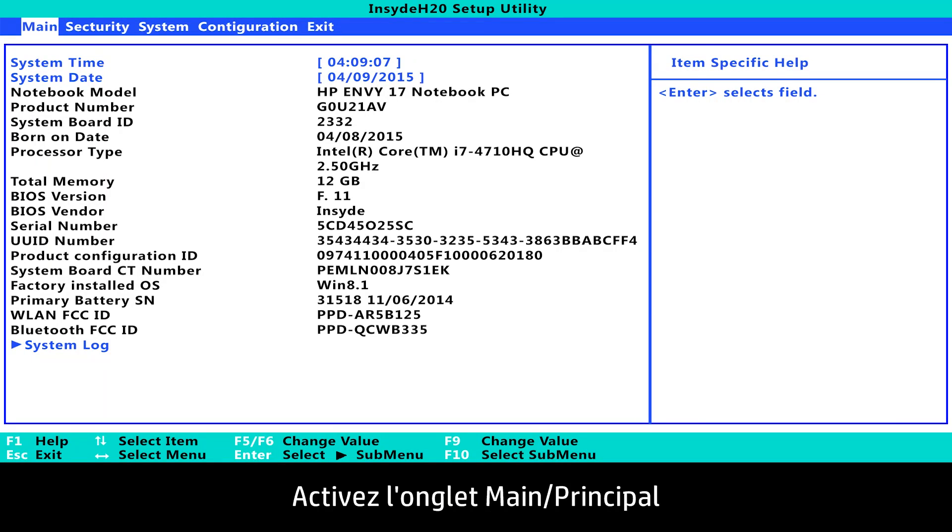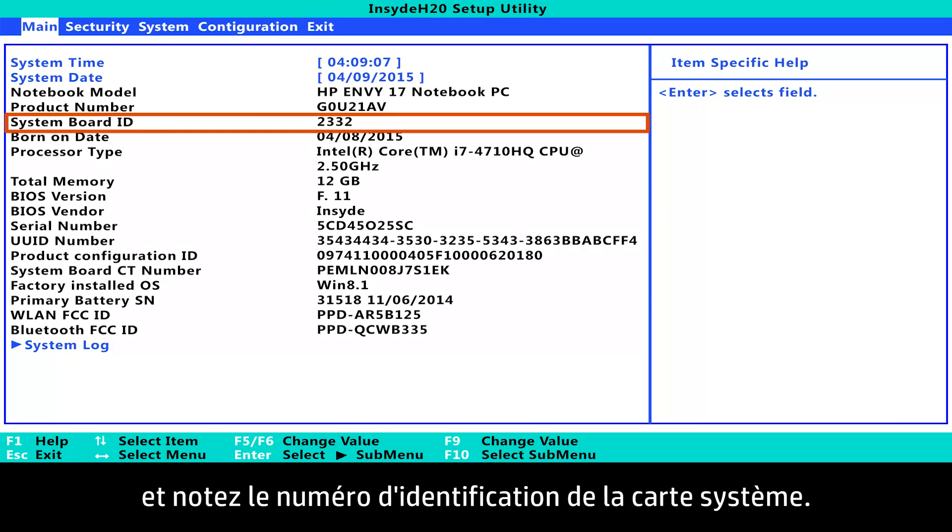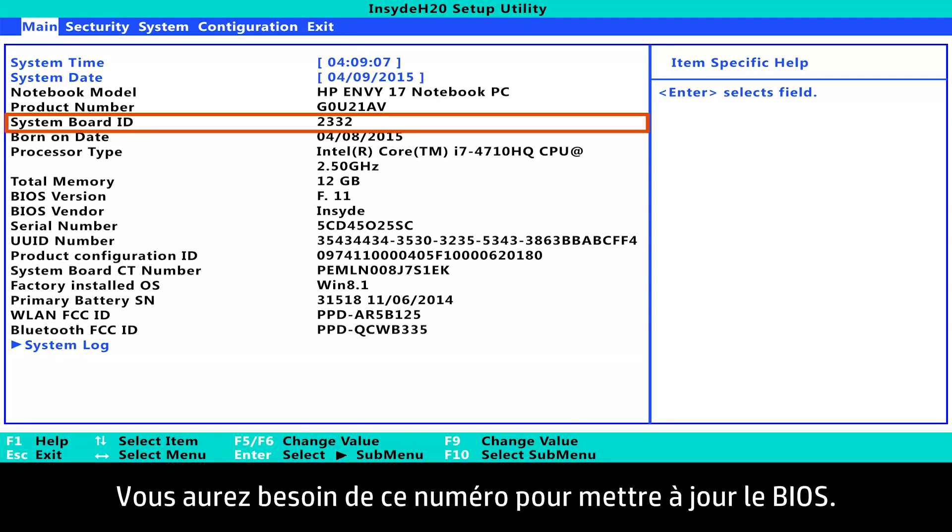Under the Main tab, find the system board ID number and write it down. You will need it for the BIOS update process.